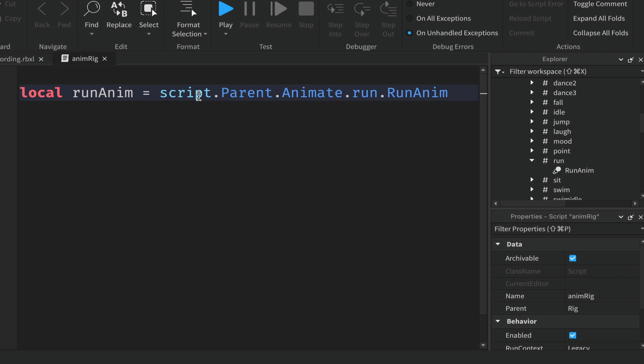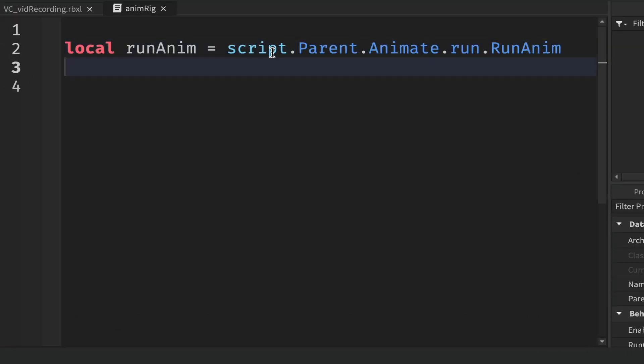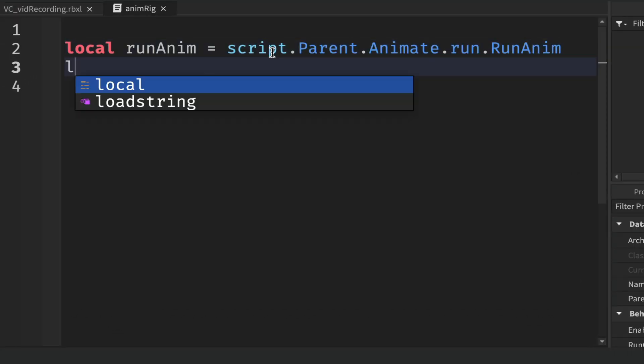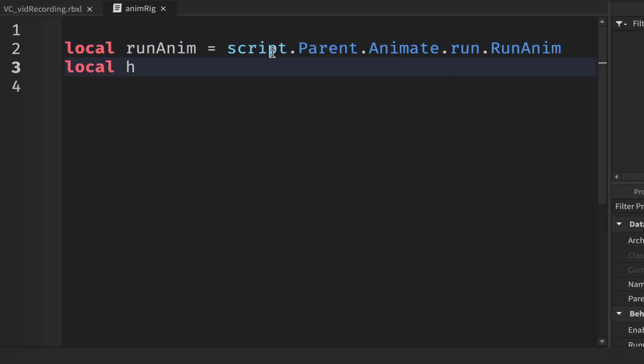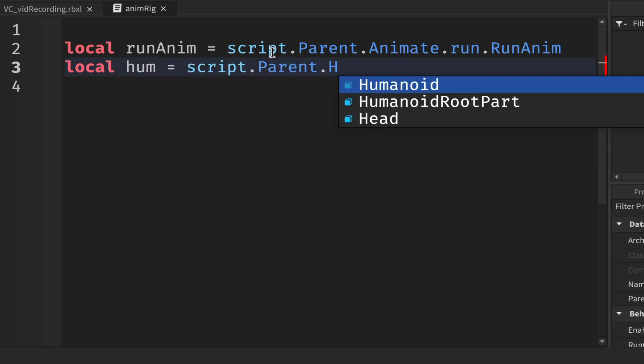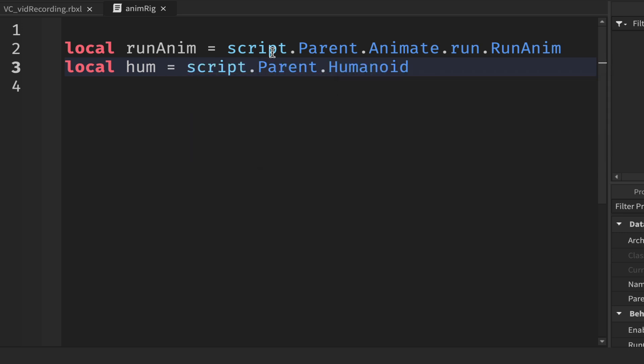Code sense should pick it up if you've typed it in correctly. The next thing we need is the humanoid. So the humanoid will equal script.Parent.Humanoid. Because the script's inside of the rig here, we don't need to use wait for child or anything like that. It should just work straight away.